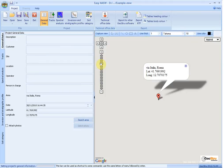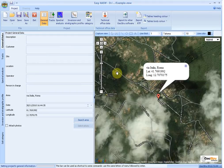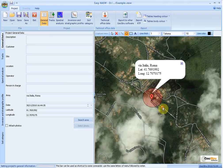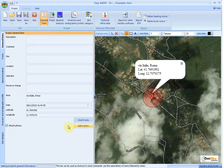By selecting the image using the Capture View button, you can customize the graphic representation that will be included in the final report. You can also attach a photo of the GeoPhone's position.